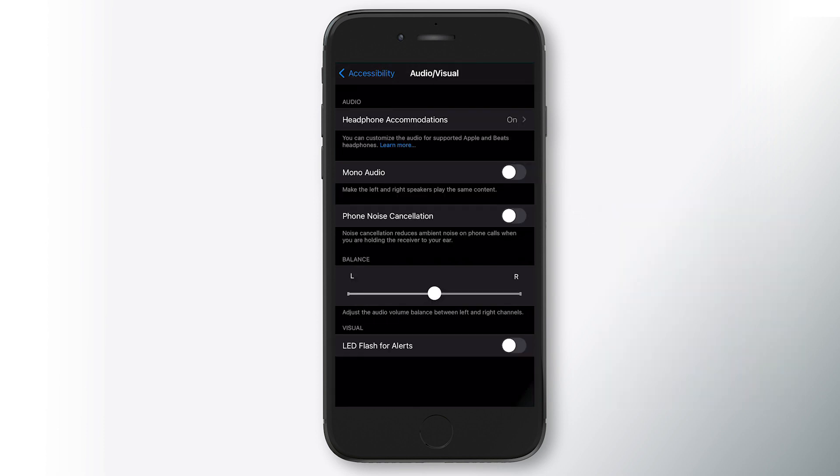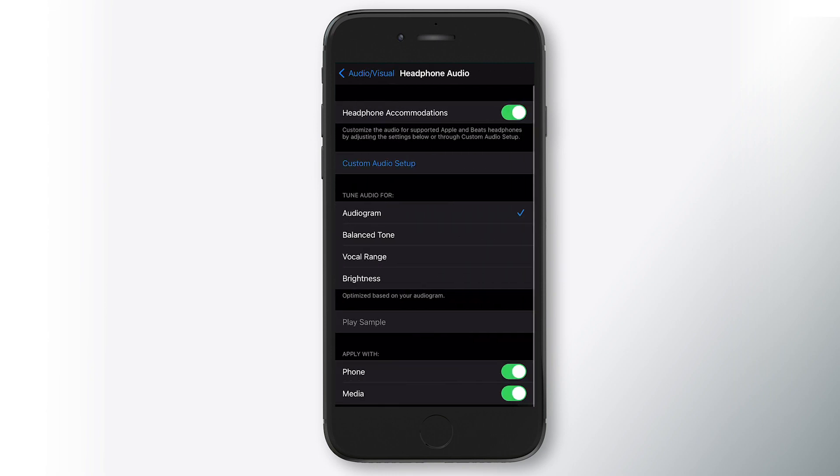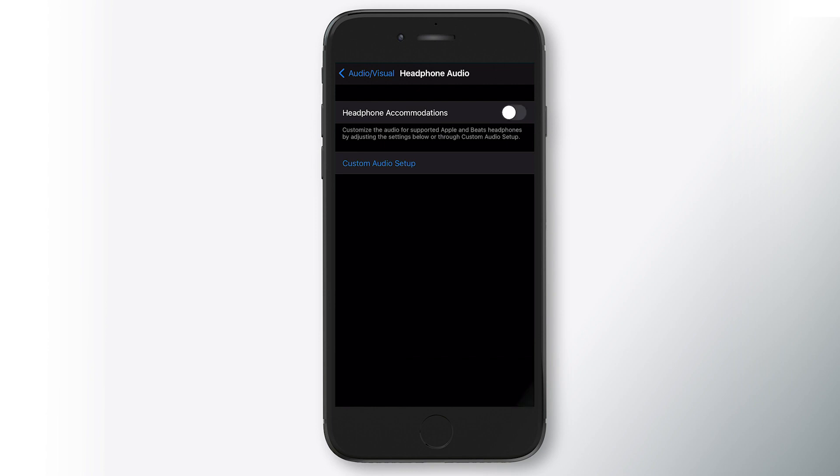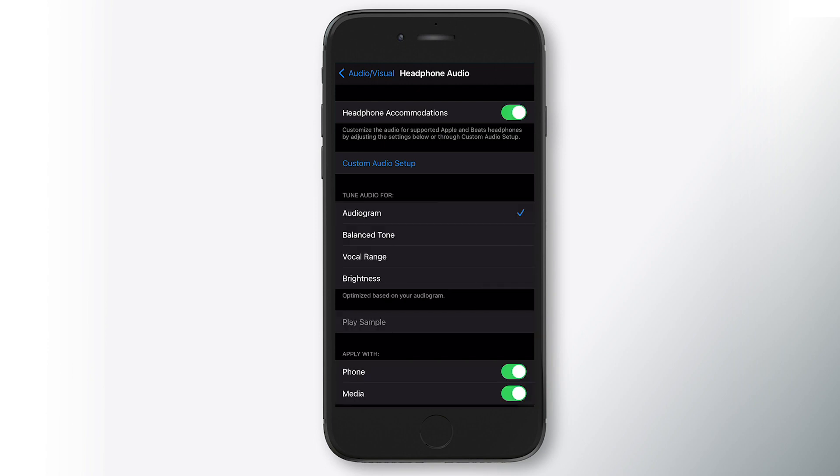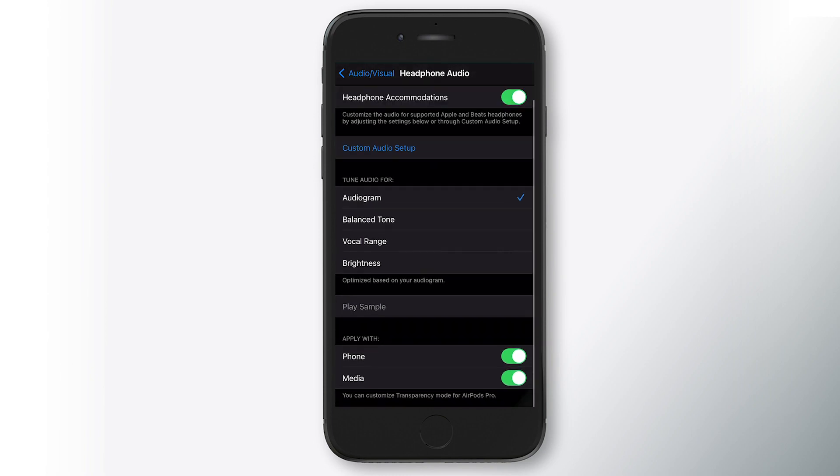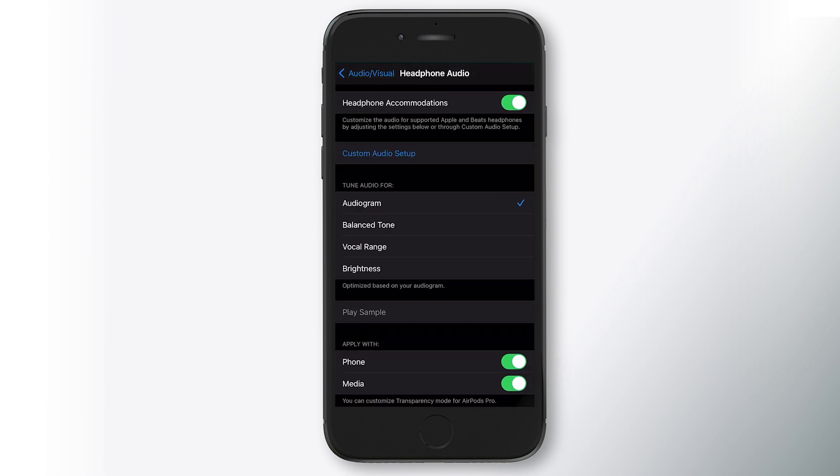Now, at the very top there, you'll see headphone accommodations is on. That may be off for you. If you've just configured, you may need to go in here, turn on the headphone accommodations. The first step once you get in here is you want to go to custom audio setup. You'll see mine is already selected with audiogram. So you want to go through the custom audio setup. First step is you'll want to put your AirPods in.